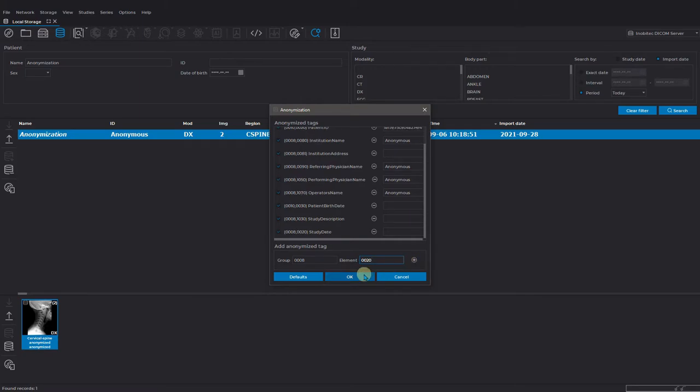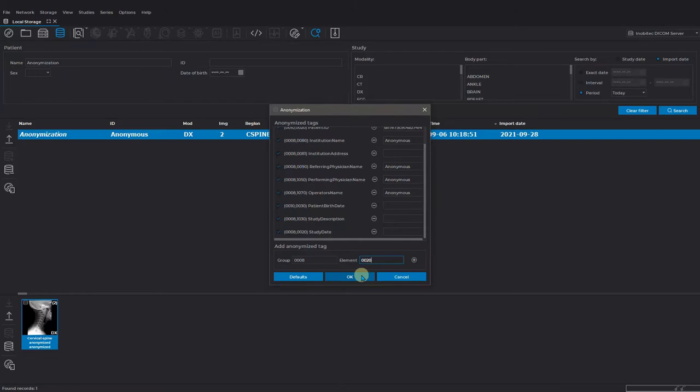The tag with the study date description is added to the list above. During the following anonymization procedures, the new added tag will stay on the list.